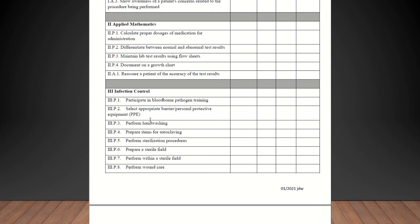Applied mathematics. Calculate proper dosages of medicine for administration. Differentiate between normal and abnormal test results. Maintain lab results using flow sheets that may be done electronically. Document on a growth chart. Your EHR may do that for you. Keep track of patients' height and weight. As long as you guys go over that, you can check them off on that. Reassure a patient of the accuracy of test results. All of the applied mathematics should be checked off.